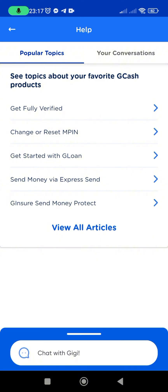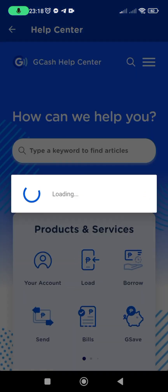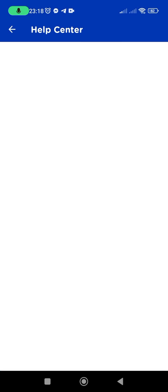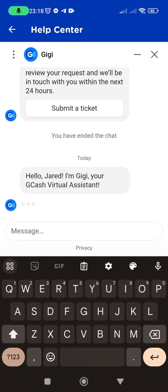Once in the Help section, locate and tap on the option to chat with GG. If prompted, agree to any terms by tapping on 'I Agree, Let's Go.' Provide your full name exactly as registered in your GCash account.